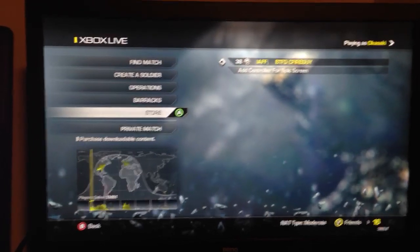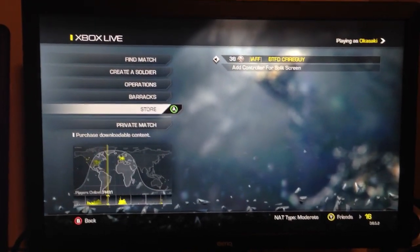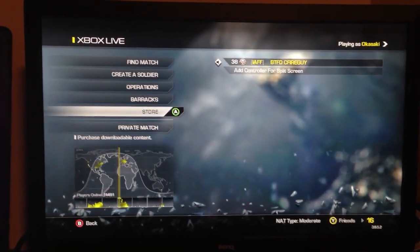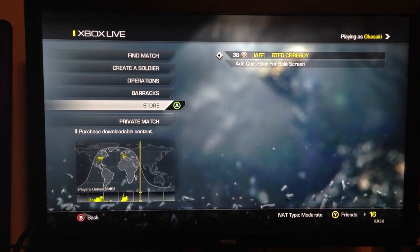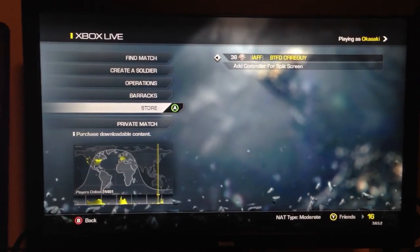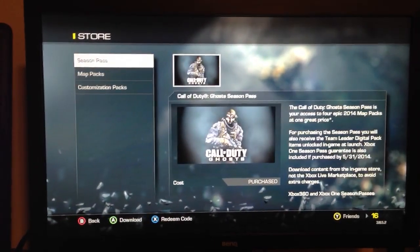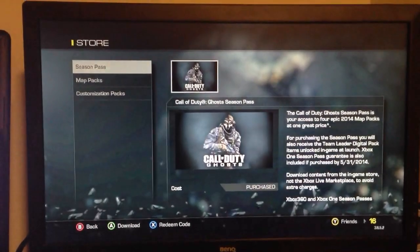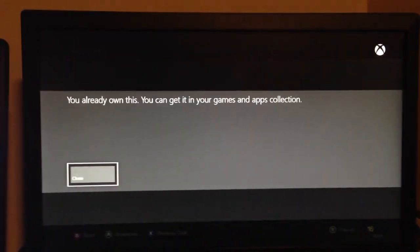Alright guys, here's your video on how to download the Onslaught DLC. You would think you'd be able to go to a store and season pass, but that's not going to do anything. You already purchased it.